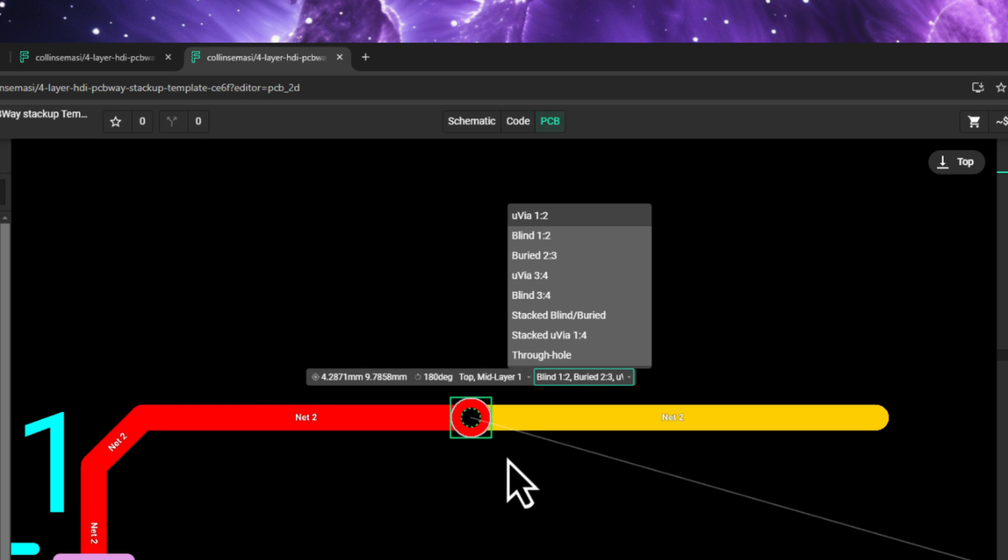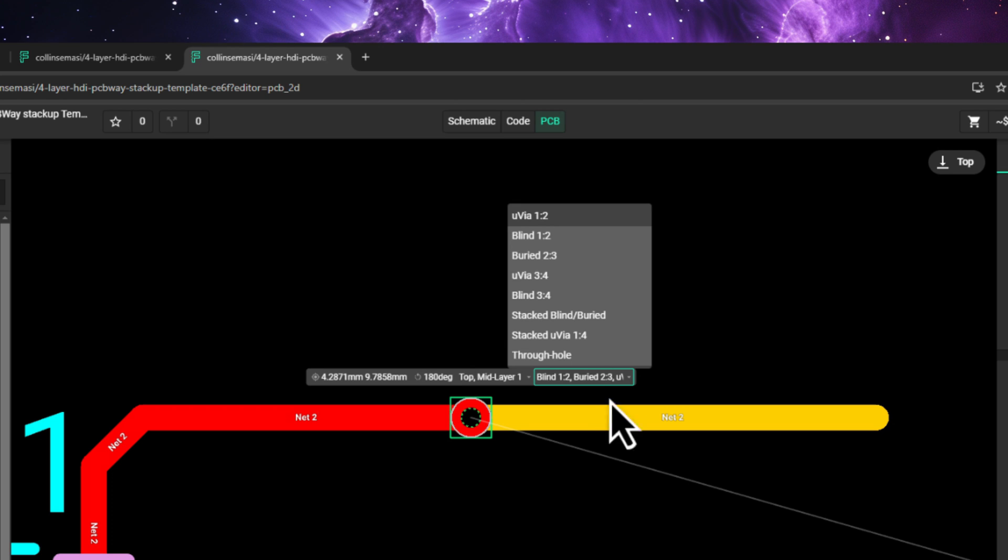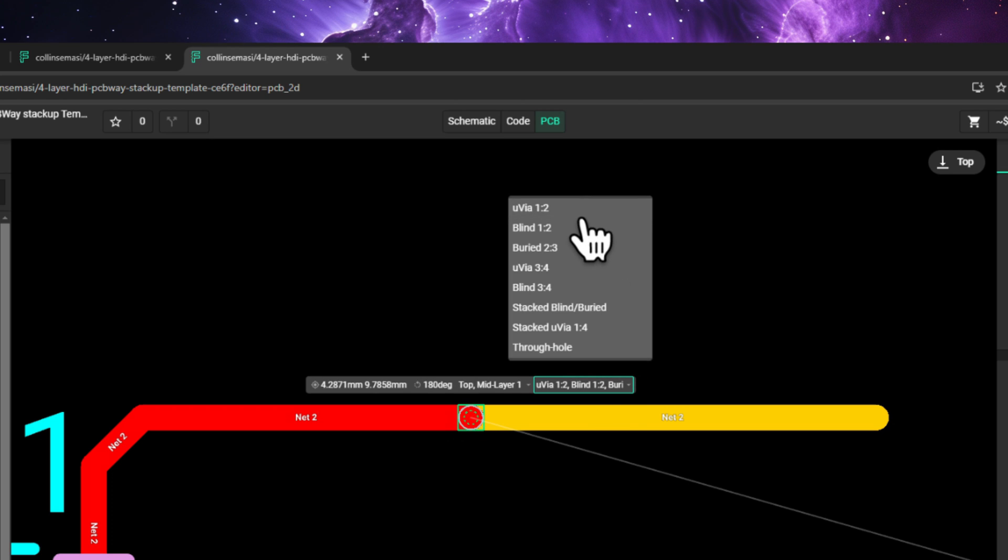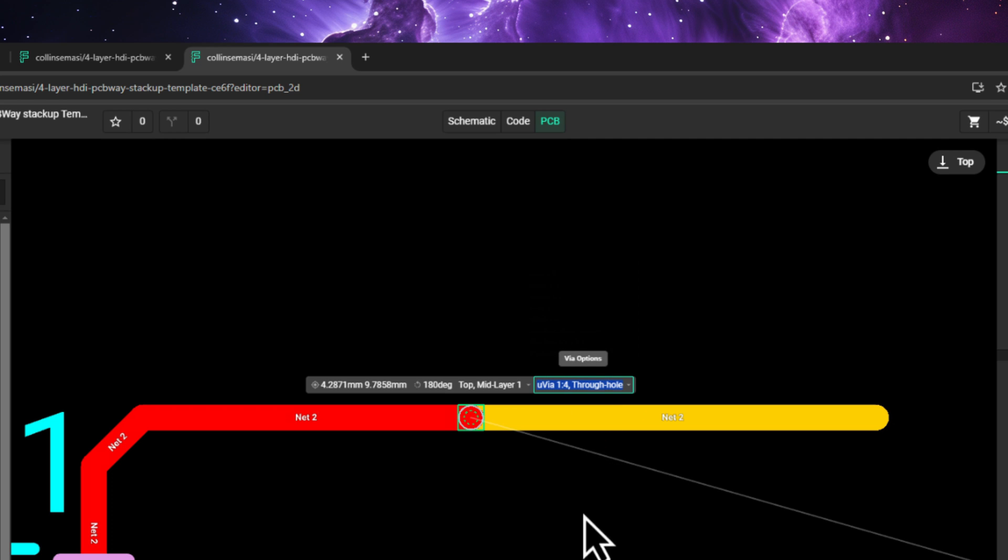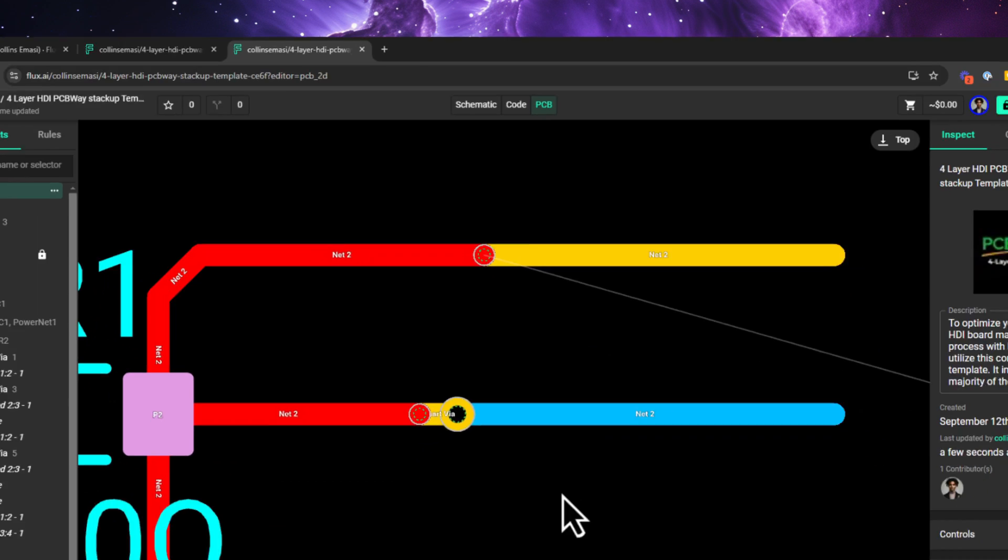Flux will automatically change the via type to the next high-priority via that can fulfill the same electrical connectivity requirement. In this case, it is the blind via 1, 2. If I want to change back to the microvia 1, 2, I simply click it to re-add it to the via options, and it becomes the high priority, thus being used again.